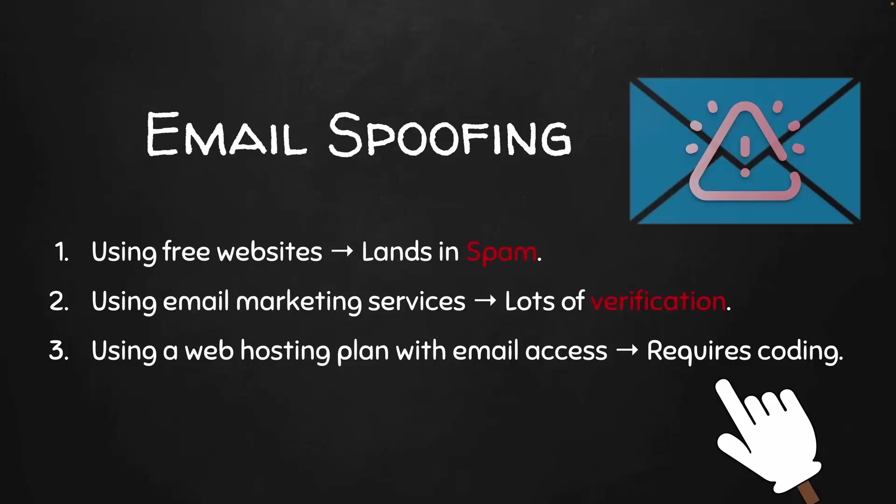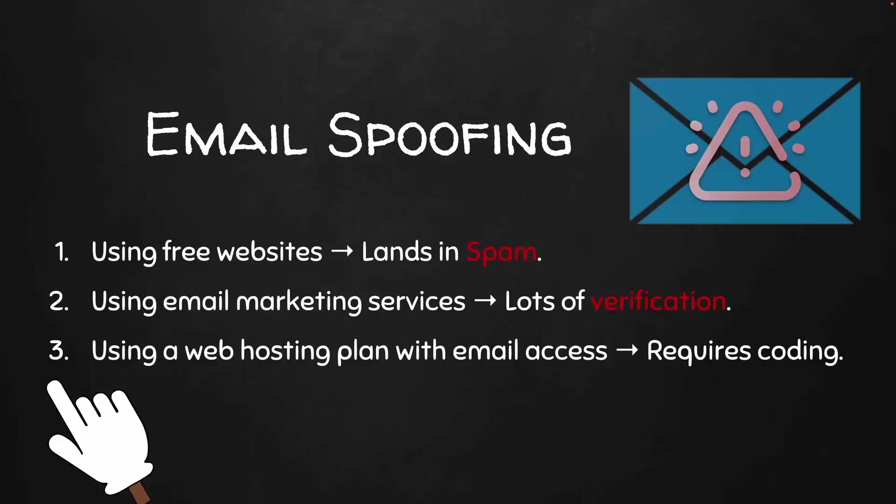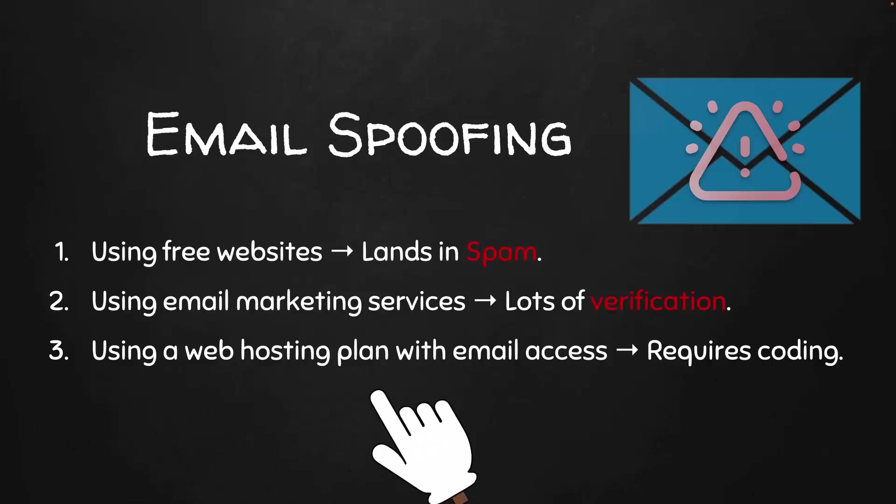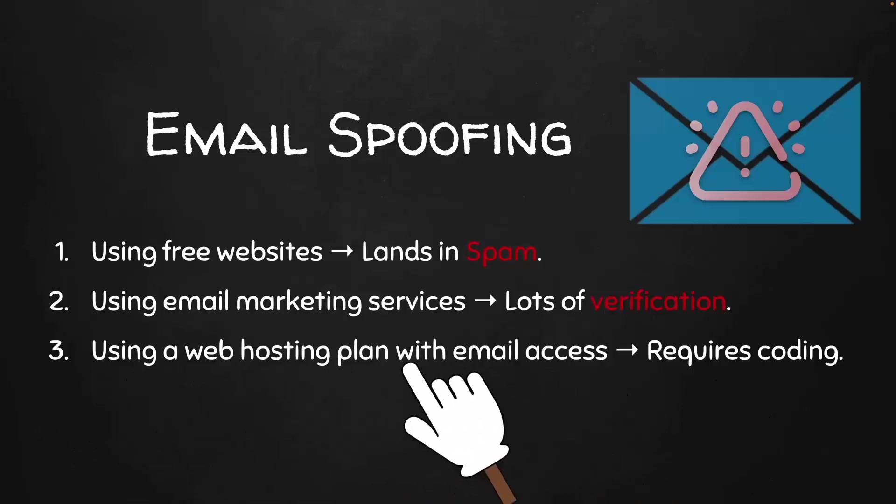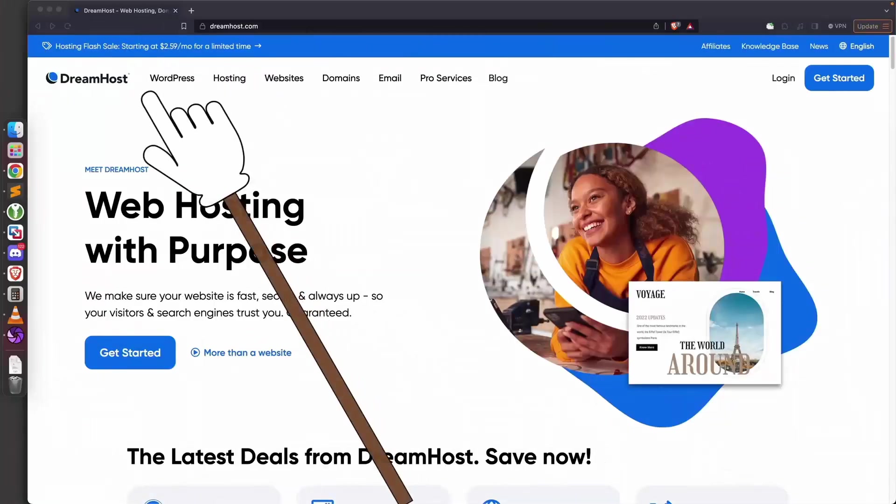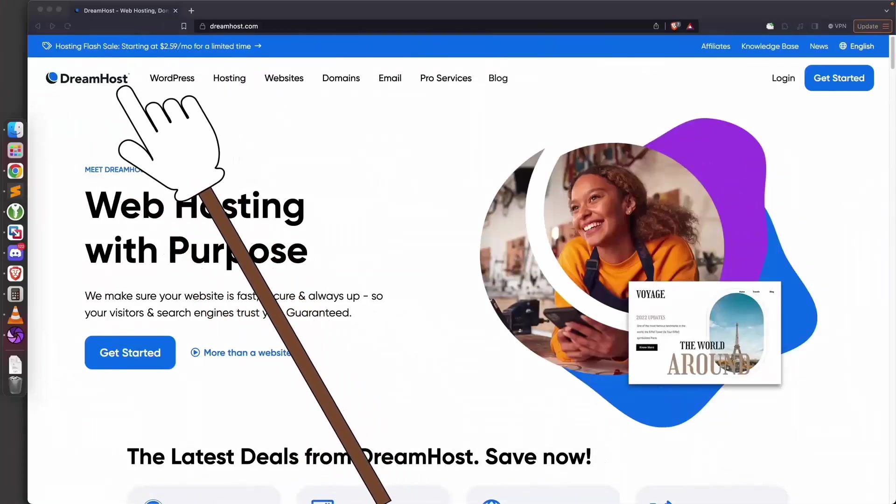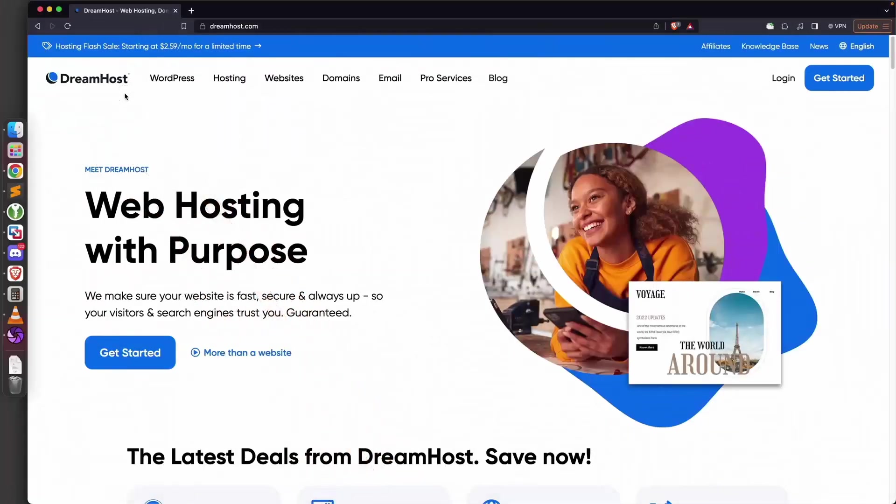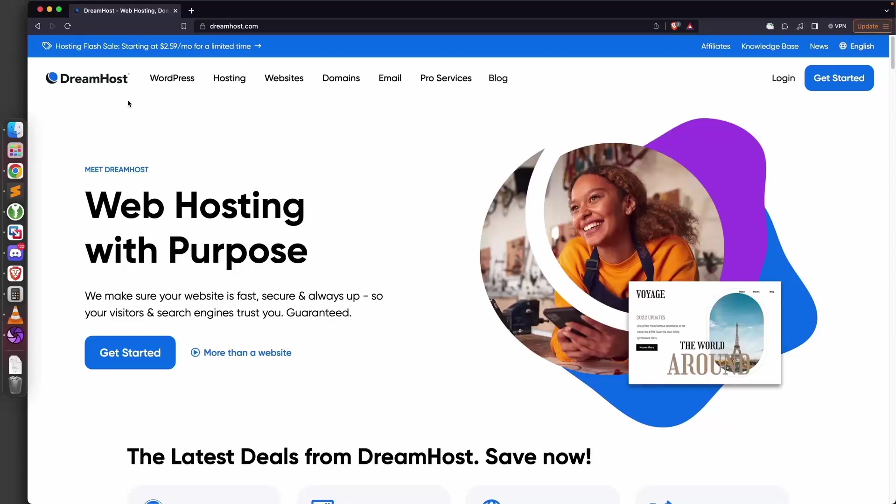The first thing we need to do is sign up with a web hosting plan that gives us email access. I'm going to be using DreamHost—I'm not sponsored by them. You can choose any web hosting provider as long as they allow you to use their mail servers, because all we want to do is send fake emails.